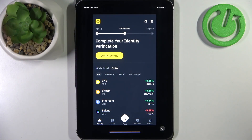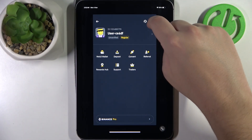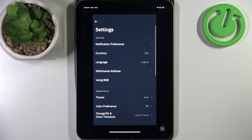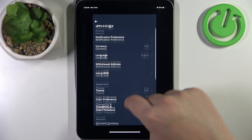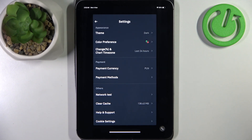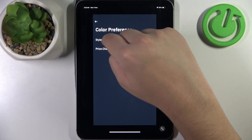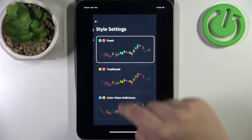Firstly, click on the top left icon and then click on the gear icon. Now scroll down to appearance and click on color preference. As you can see, we can change our style settings right here.